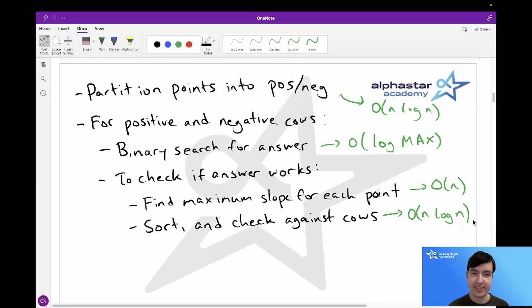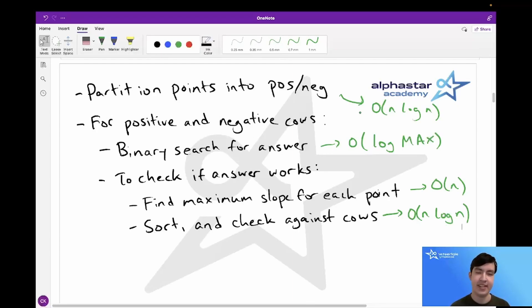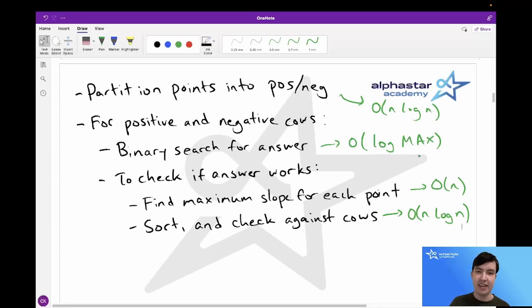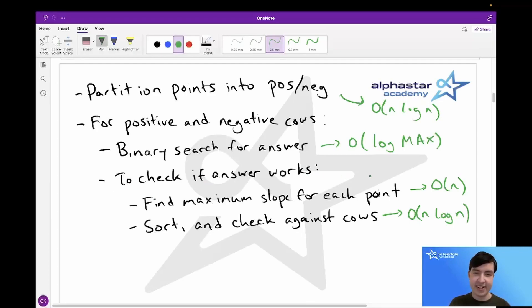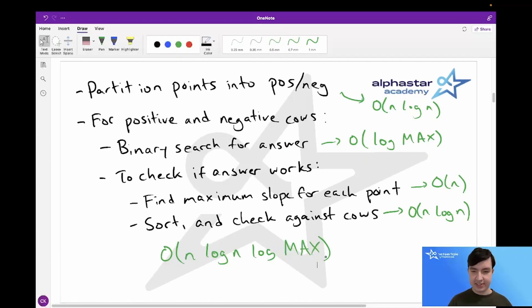Let's look at the time complexity for this solution. The first step, partitioning the points, takes O(n log n) time because we need to sort the points by their y-coordinate. Next, the binary search for the answer is O(log max), where max is the maximum positive value of our answer — 10 to the 18 in our case, since the highest we'd ever need to place a cow is at y equals 10 to the 18. Inside checking if our answer works, finding the maximum slope for each point takes O(n), and sorting and checking against the cows takes O(n log n). This is inside the O(log max) loop, so our overall runtime is O(n log n log max), which is why they increased the time limit specifically for this problem.